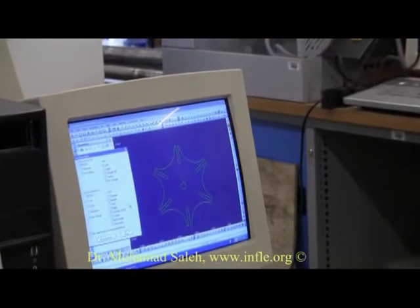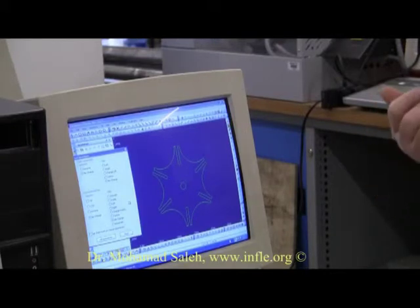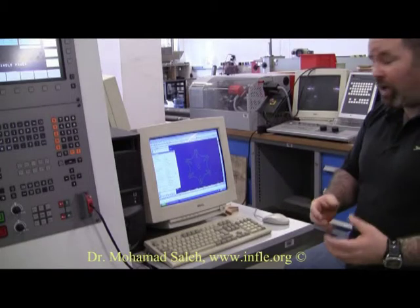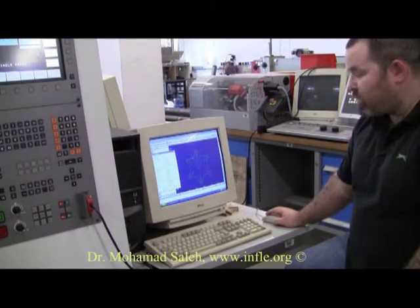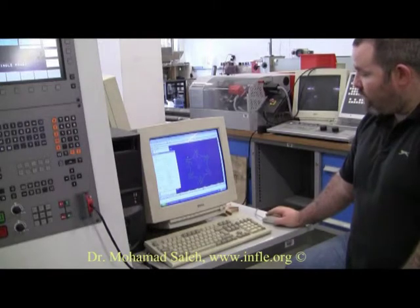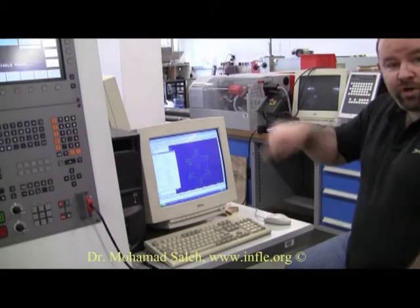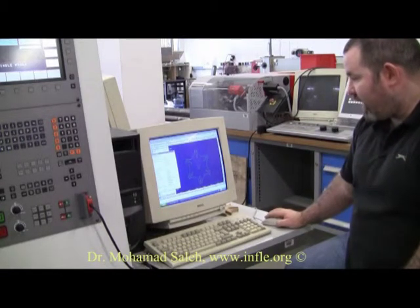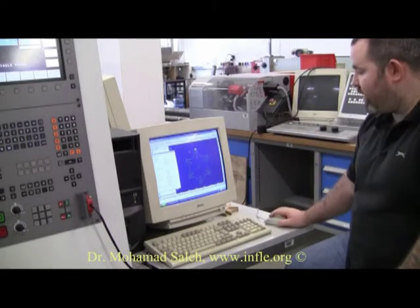The next thing is we'll change our tool directions. Depending on how you rotate around a piece will depend on what rotation the tool will have, whether it be clockwise or counter-clockwise. If you're cutting on the outside of a piece and you are rotating counter-clockwise, your tool must be cutting clockwise. So we set clockwise. That now tells us that the tool will go in that direction.